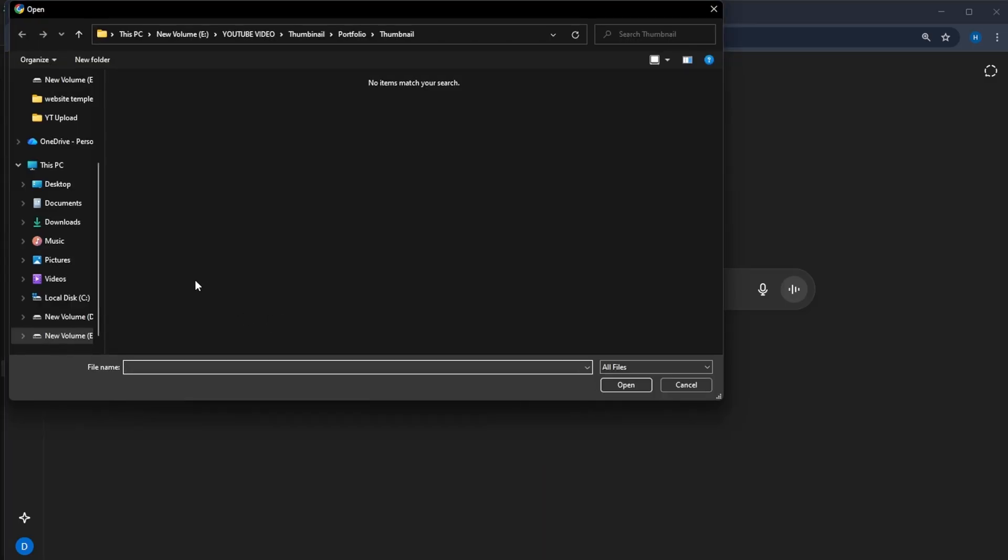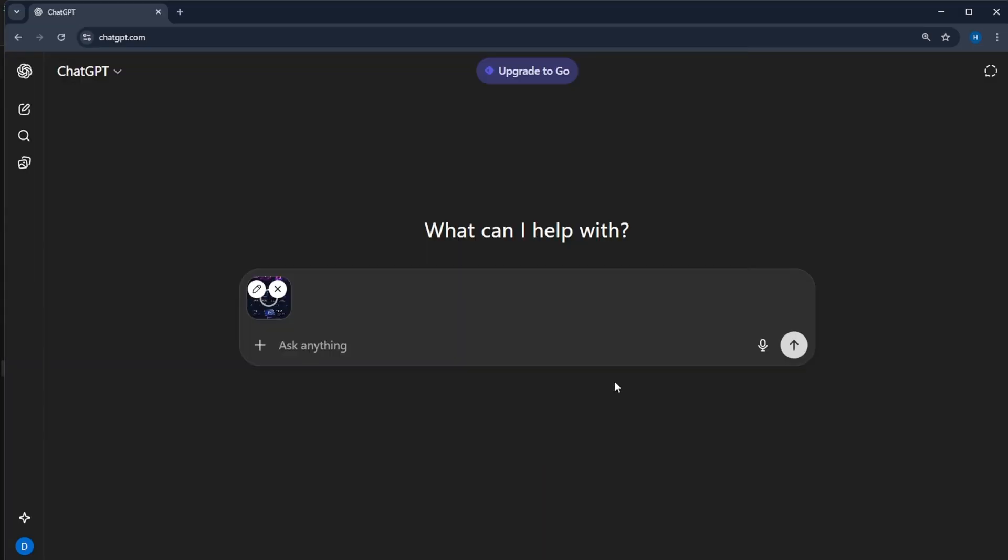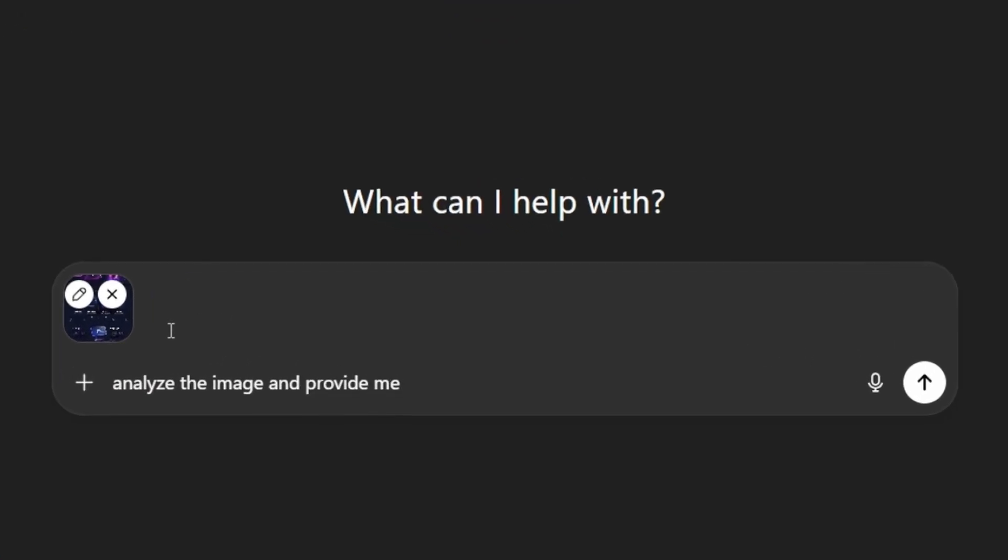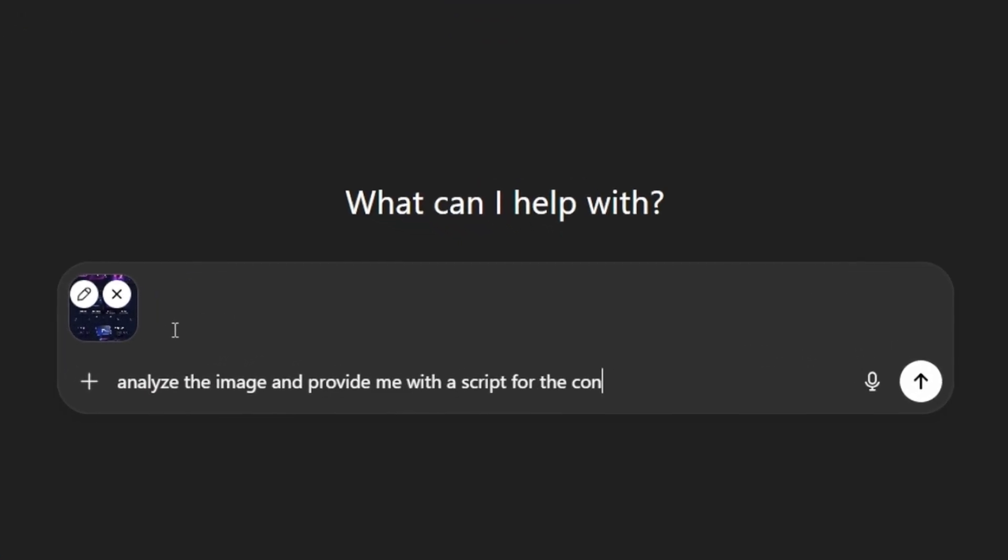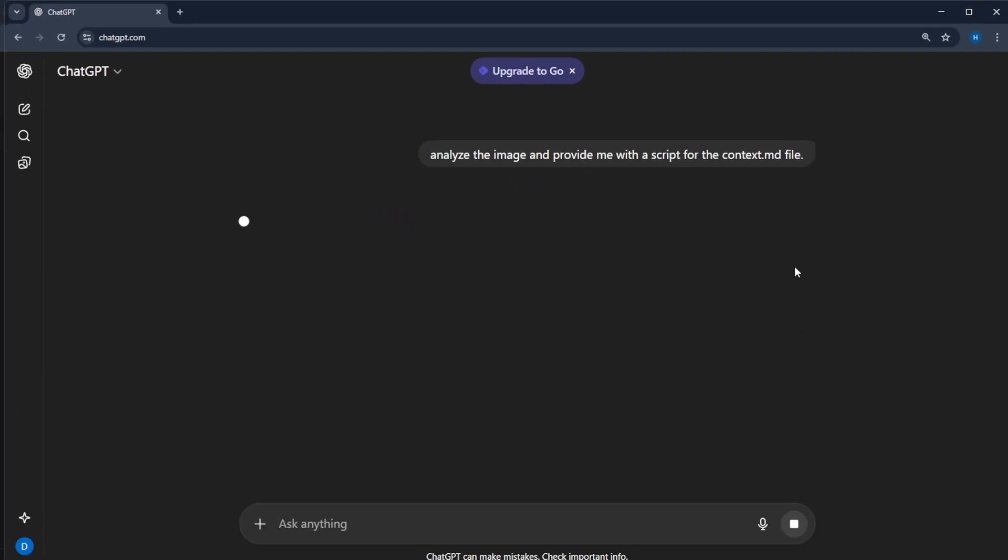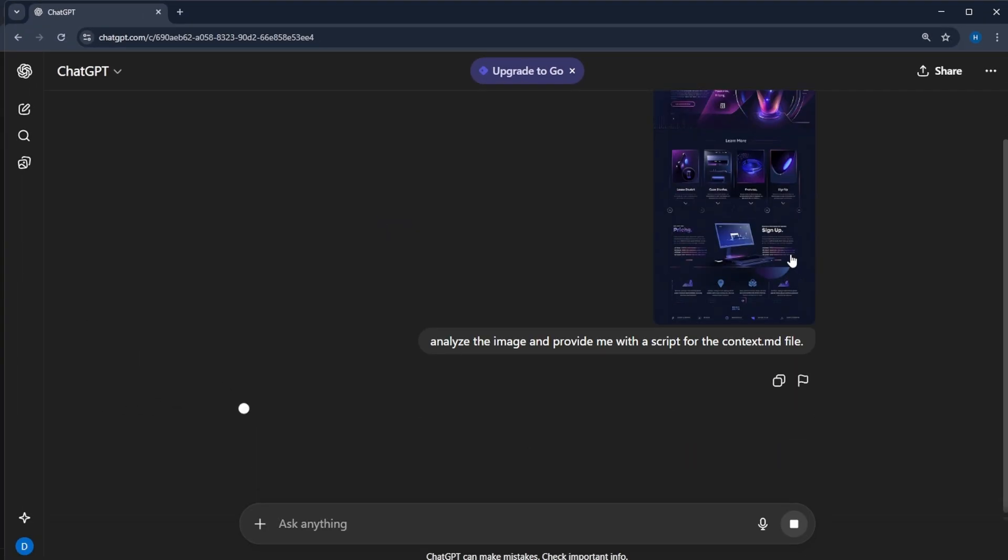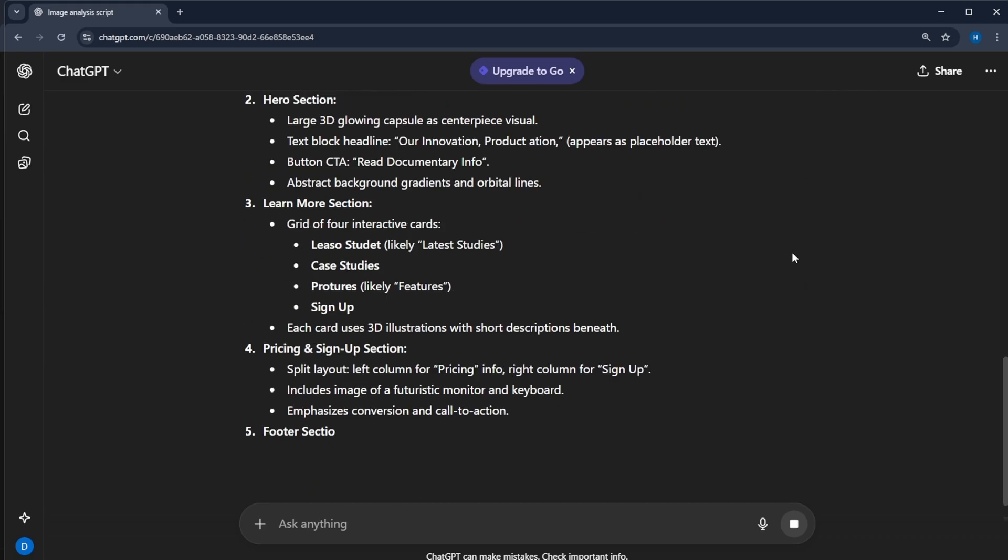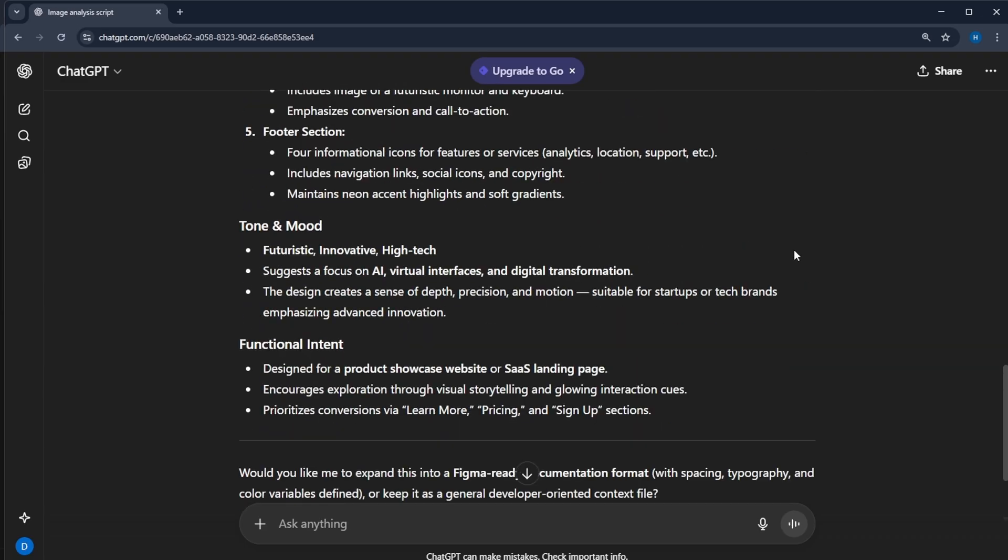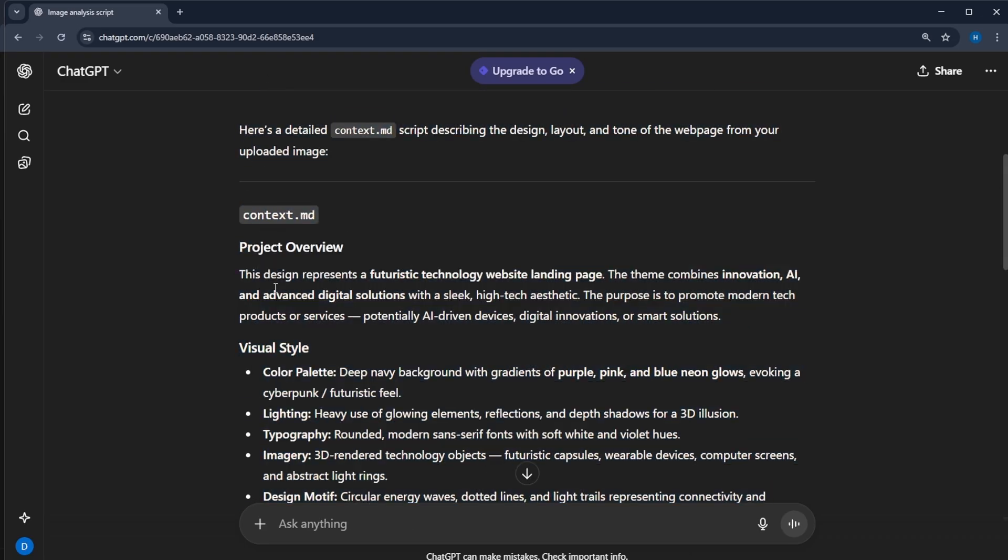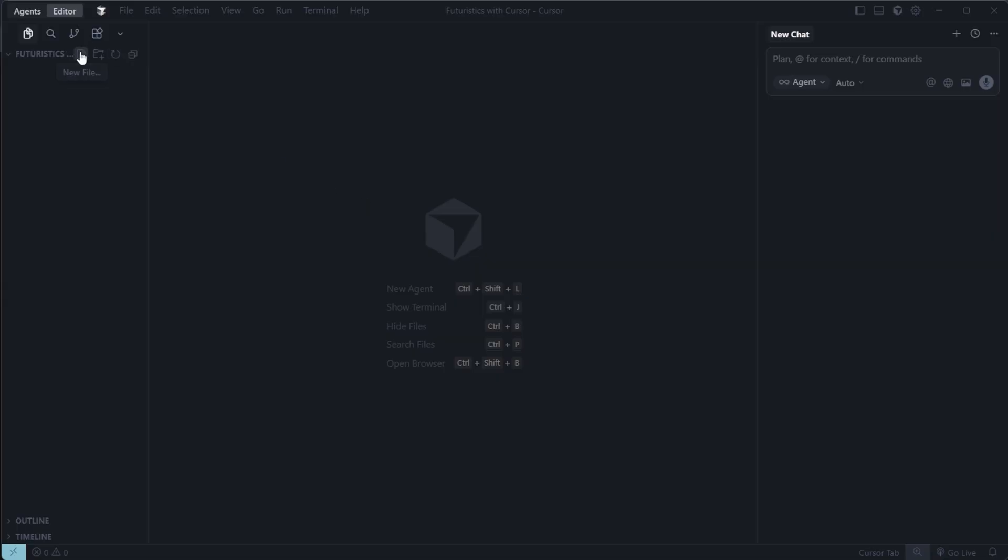Now, upload that image to chat GPT and use this prompt. Analyze this image and provide me with a script for the context.md file. Chat GPT will then generate a detailed script with color schemes, fonts, gradients, and other design details. Copy that entire script and go back to cursor.